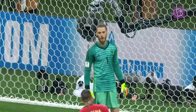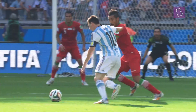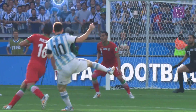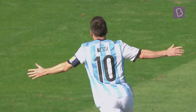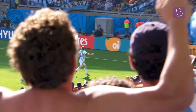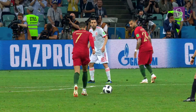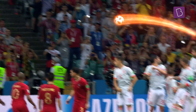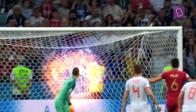The goalkeeper, a mere spectator, as the football bends round the wall and dips into the goal, sending the erupting fans wild. What is the science behind that insane swirl as the ball rifles into the net?